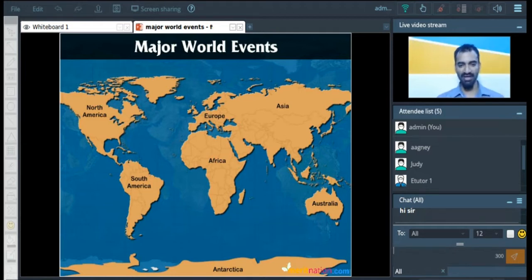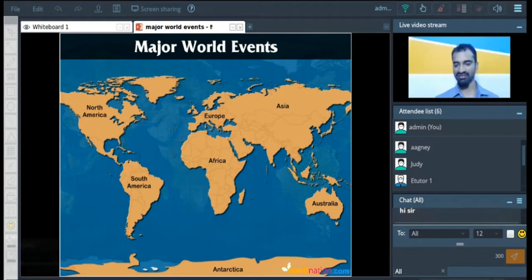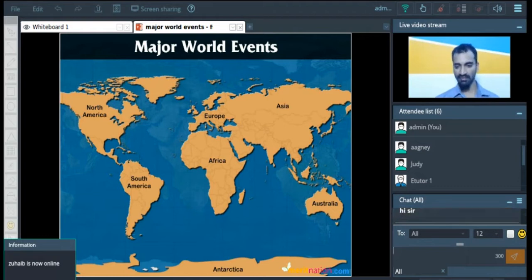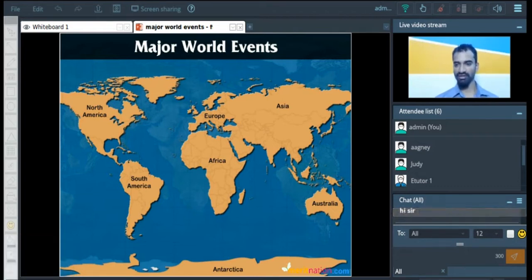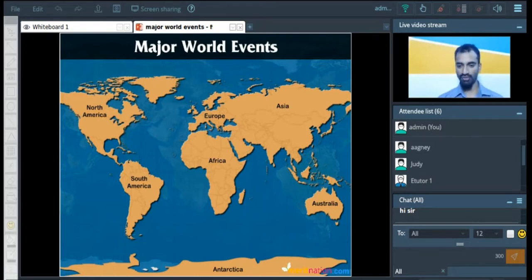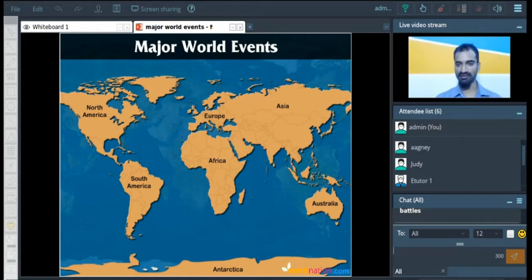So everyone, today we have a GK class and in this class we are going to discuss the major world events. I mean, we have been on this earth for thousands of years, however there are certain events which shaped our existence here. So we will talk about each of them, starting from the early man right up to this point.